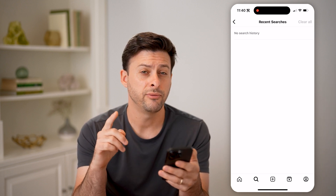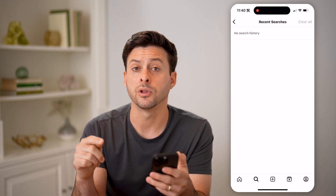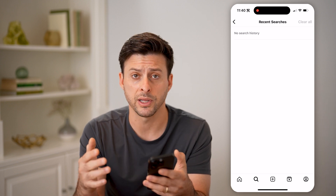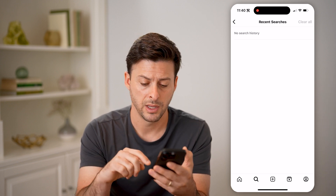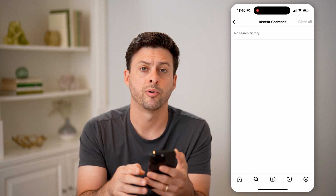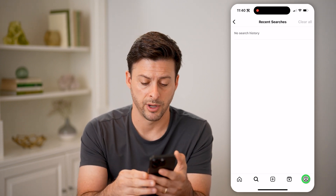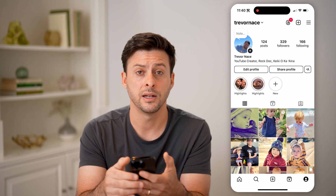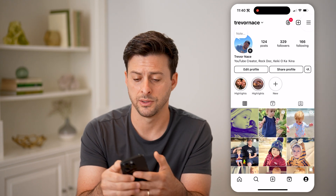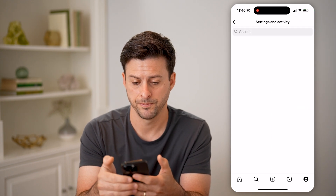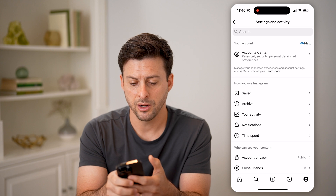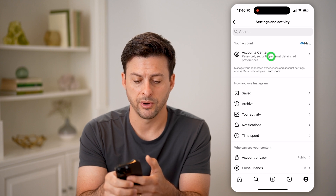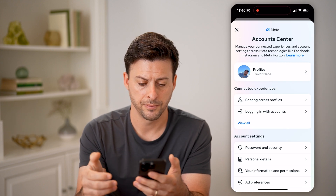Now if you don't see what you're looking for there, there's another place to look. Let's tap your profile icon at the bottom right, and then tap the three lines at the top right. Now on here, let's choose Account Center at the very top.